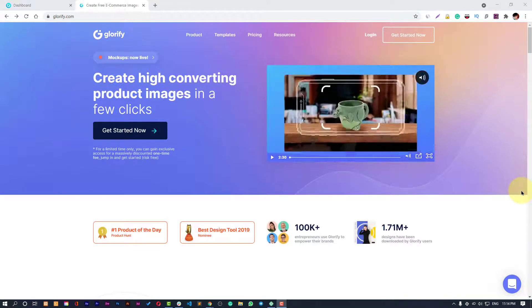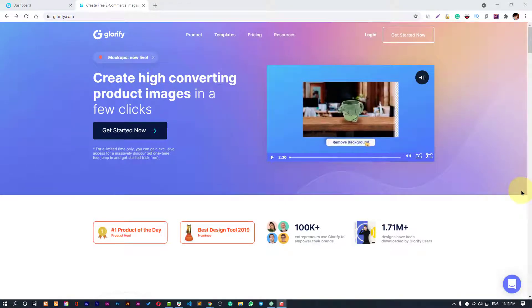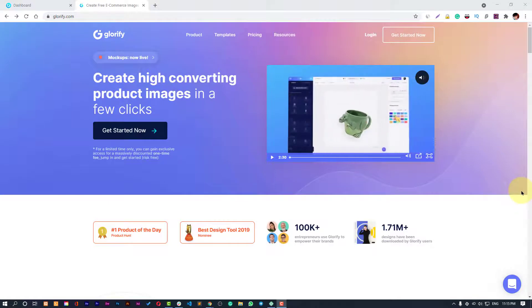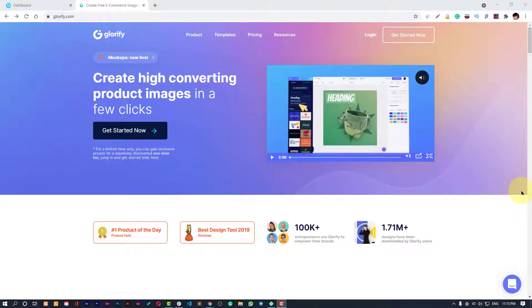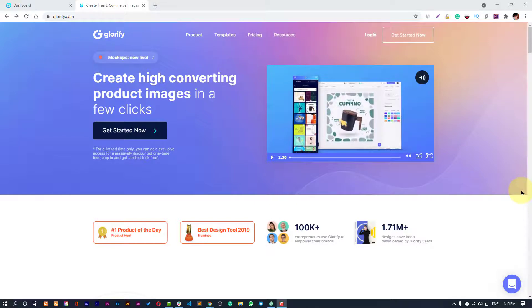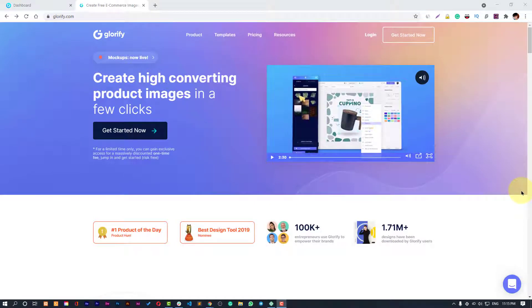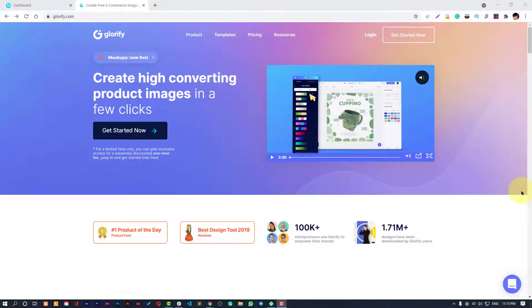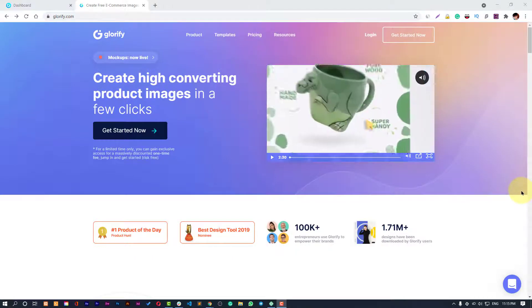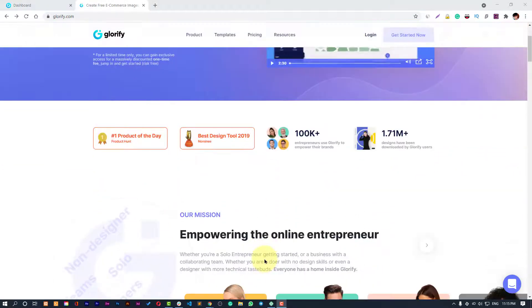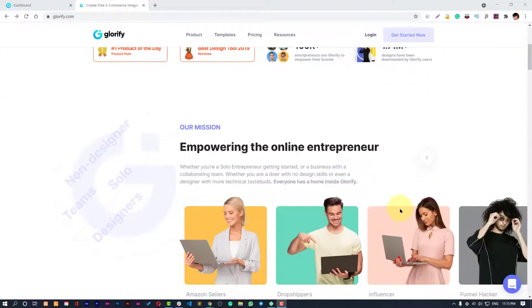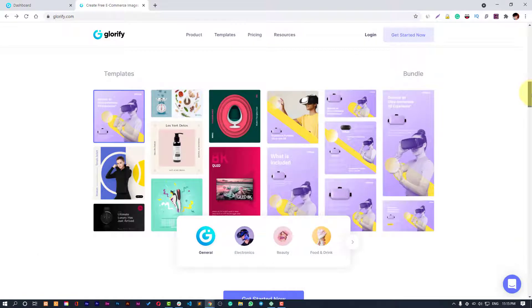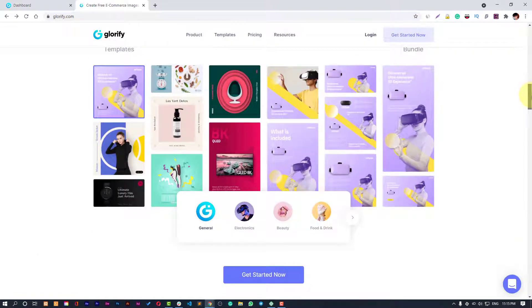With Glorify, they basically boast of creating high-converting product images in a few clicks and that's the headline on their front page. It's the number one product of the day on Product Hunt and it's the best design tool. All the awards they have got, that's very interesting because you can create graphics very easily with the templates that they have.